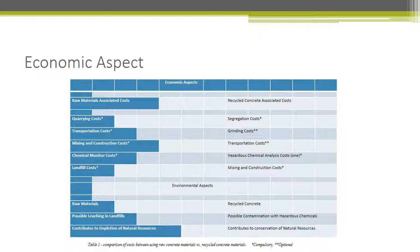Regarding the environmental aspect: for raw material concrete, concerns include possible leaching in the landfill and contribution to depleting natural resources, whereas recycled concrete may contain hazardous chemicals but contributes to the conservation of natural resources.